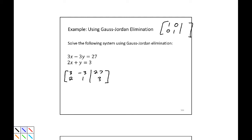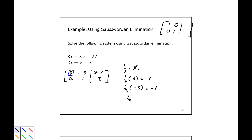The first thing I'm going to do is try to get a 1 in the upper left entry. You may notice that entry is a 3, so I'm going to use the row operation of multiplying by a constant: one-third times row 1. One-third times 3 is 1, one-third times negative 3 is negative 1, and one-third times 27 is 9. So the first row becomes 1, negative 1, 9. Rewriting the matrix: row 1 is 1, negative 1, 9, and the second row stays the same: 2, 1, 3.